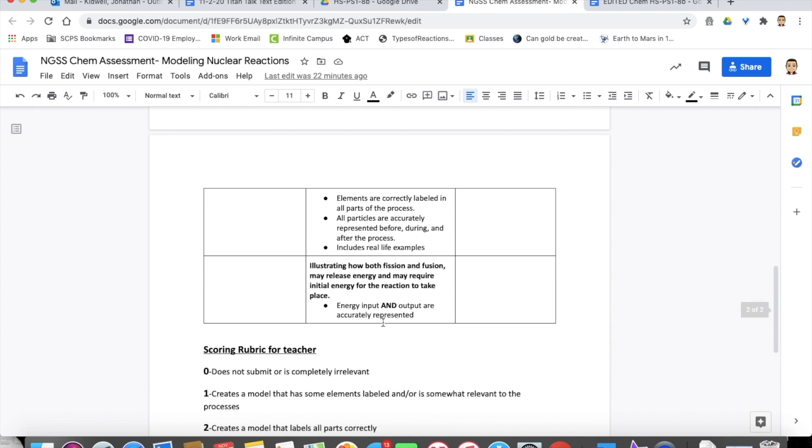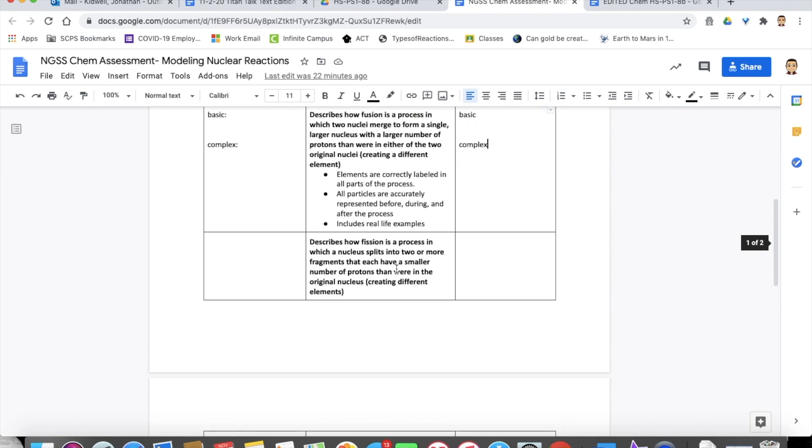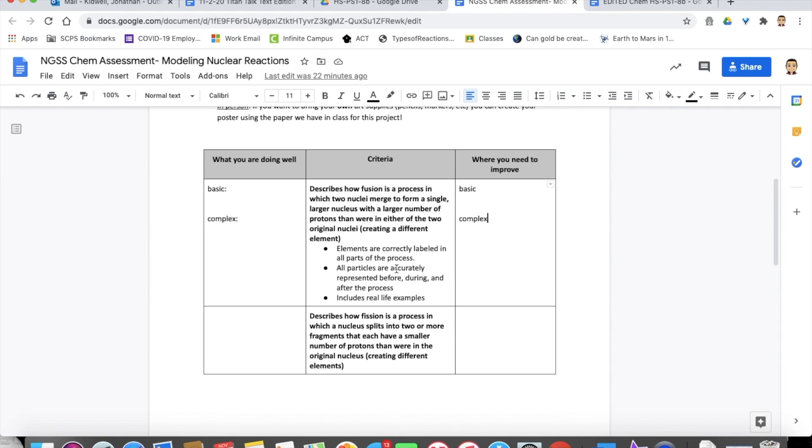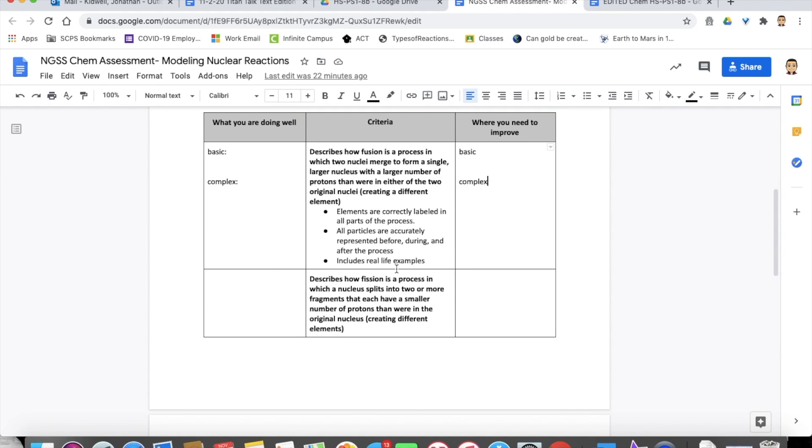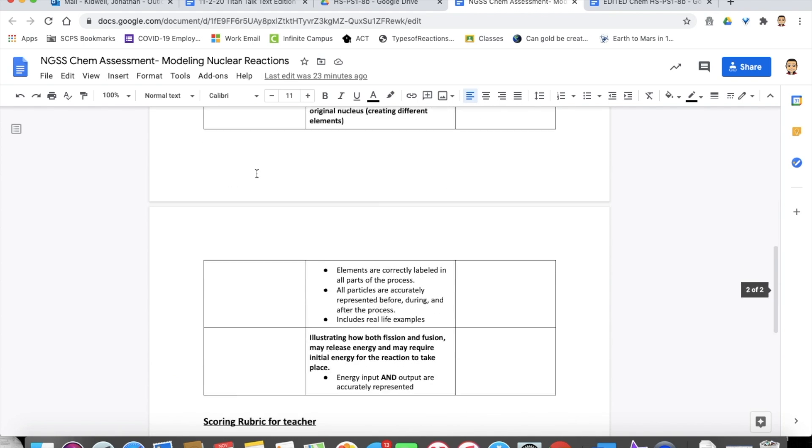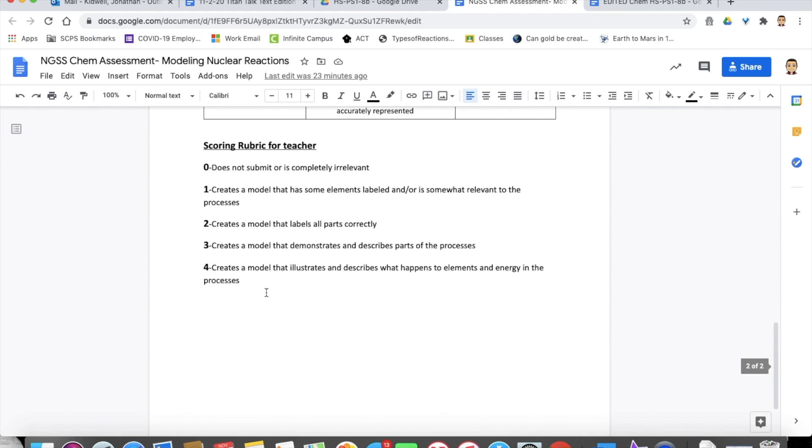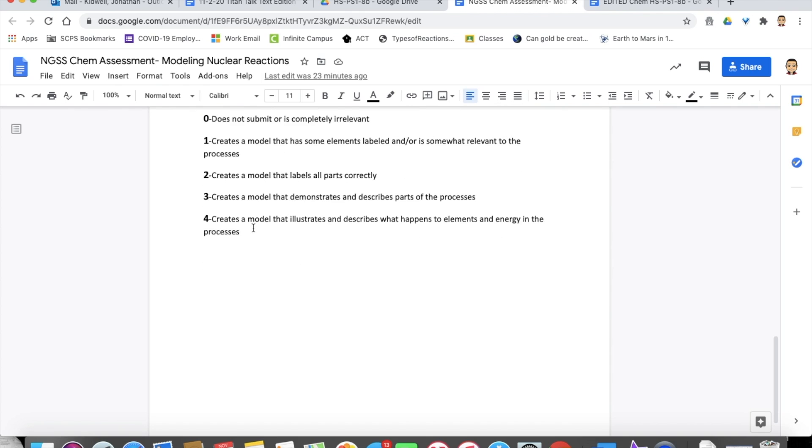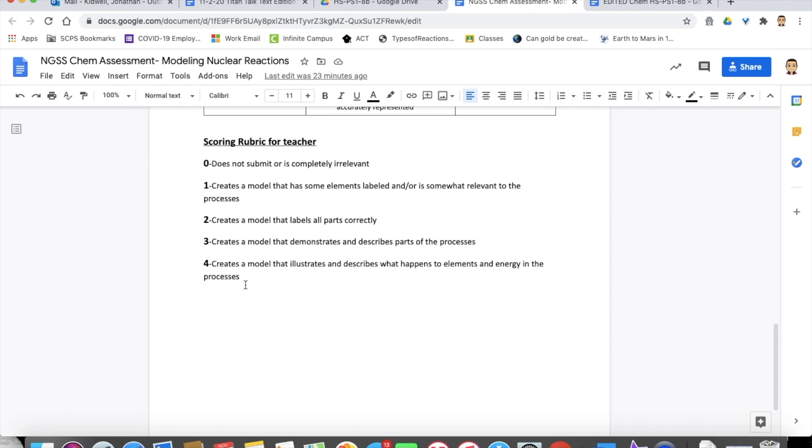And then in another one, the energy and output are accurately represented or accurately represented by illustrating how that works in both fission and fusion, maybe comparing and contrasting that. So that's what we're looking for. And then how we graded this is based on this scoring rubric down here.